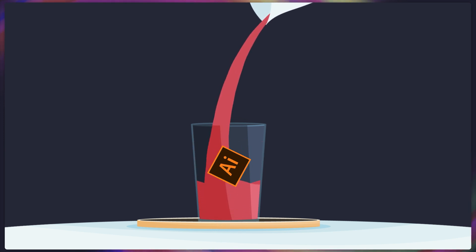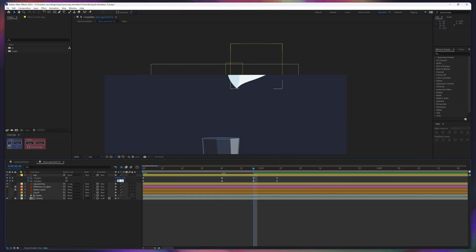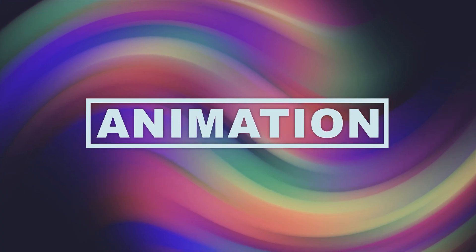I have also provided the illustration file for the class. Go collect it from the description and follow along with this lesson. Now we are going to start with the animation.